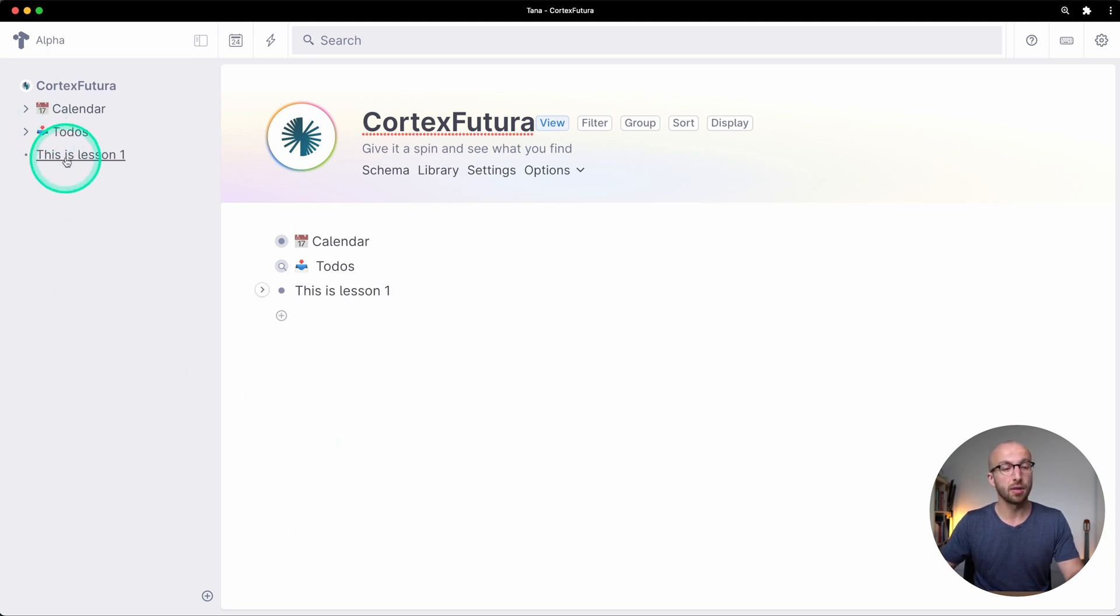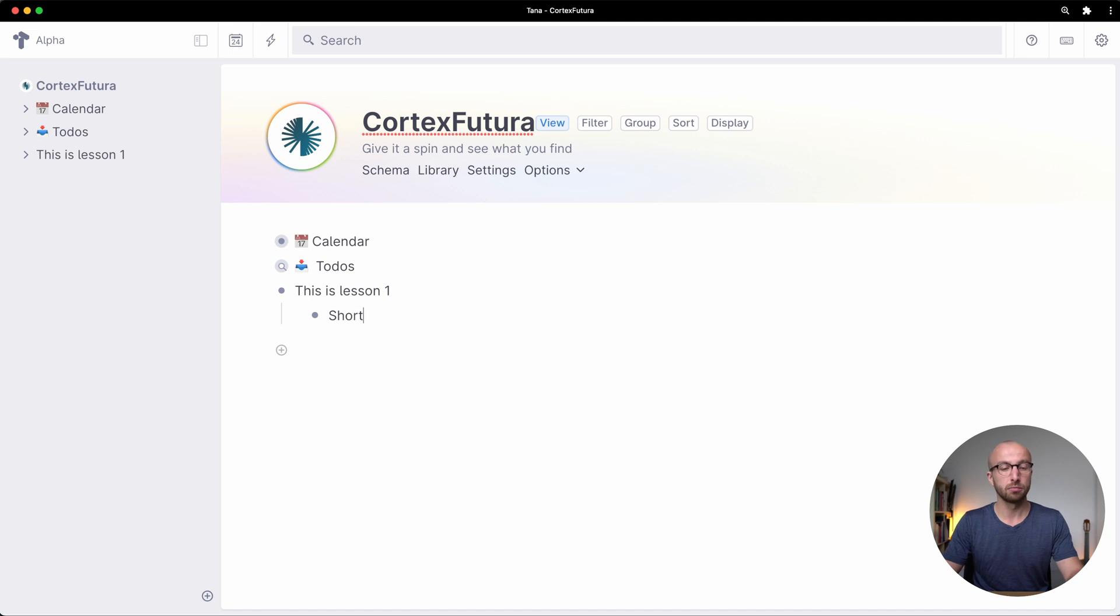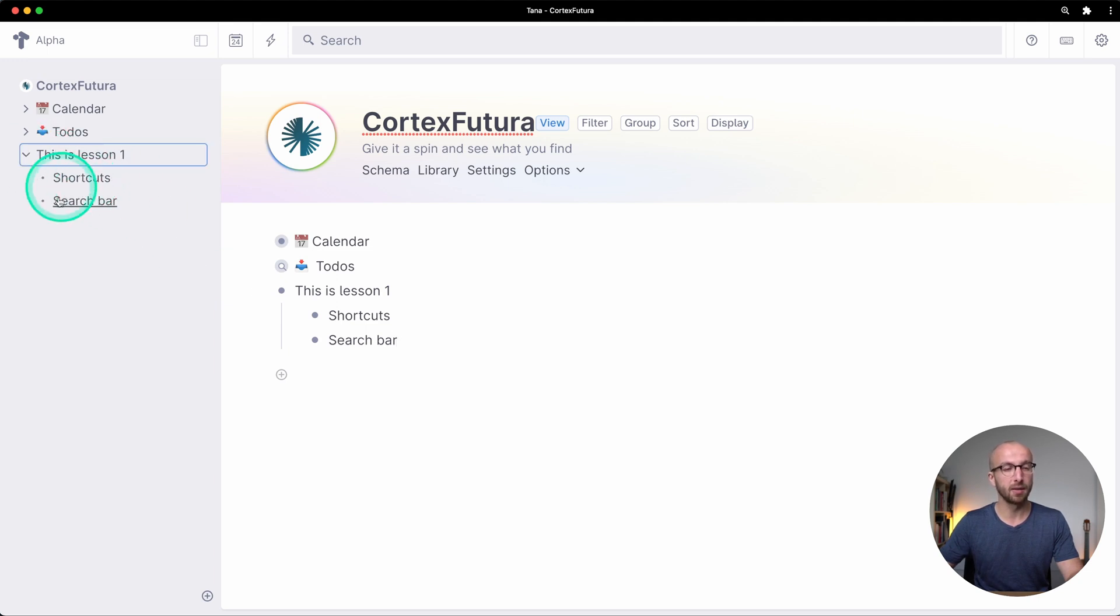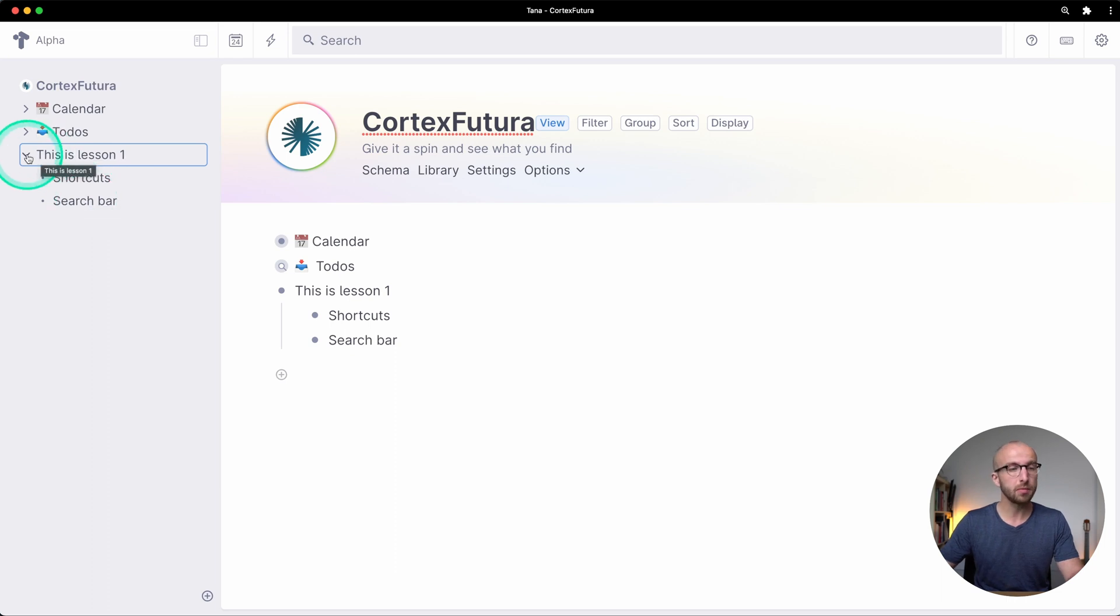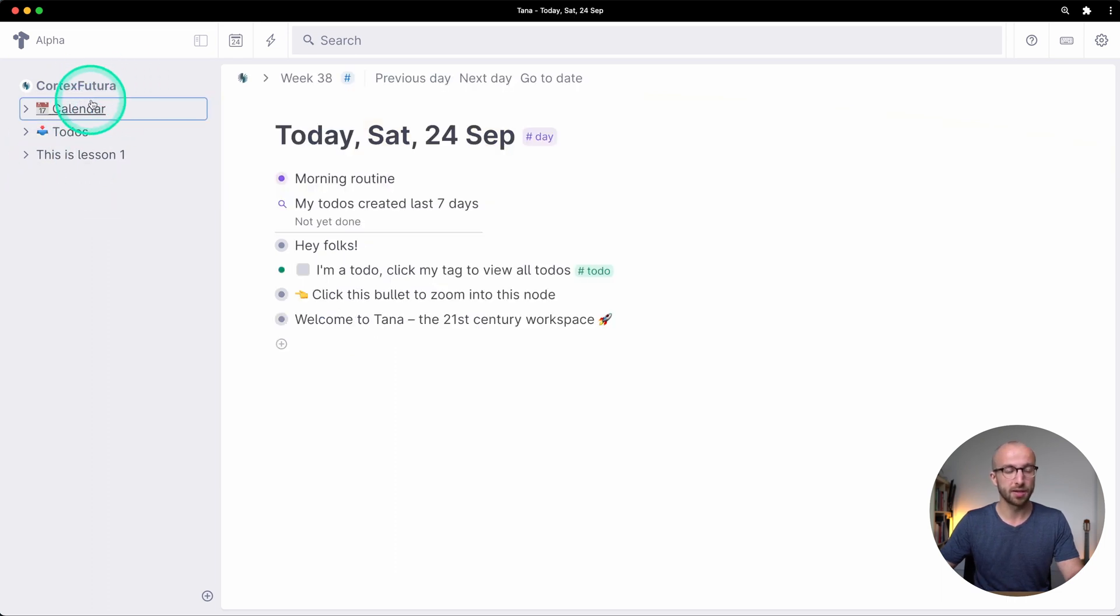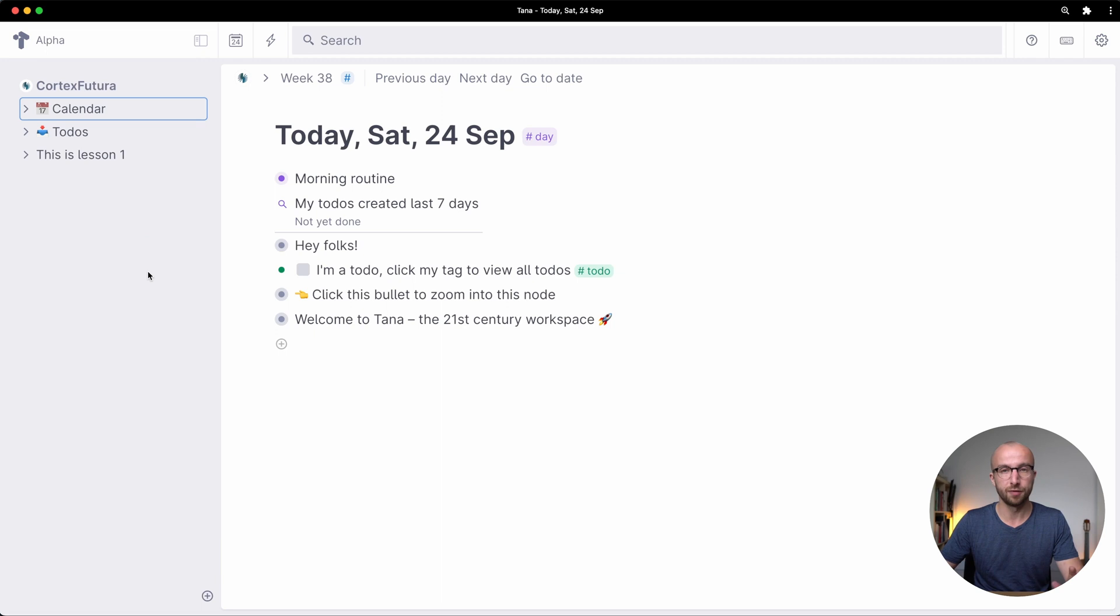And if I click here and type something, so hey folks again or this is lesson one, you see here on the sidebar this appears. And if I create child notes to this is lesson one, so shortcuts, what did we do, search bar for example, you see I can expand this and they appear here in the sidebar as well. So that is the sidebar and we're going to place something there in the next couple of lessons.